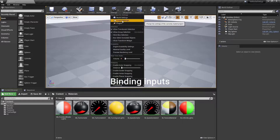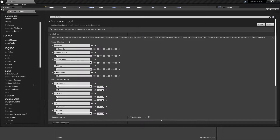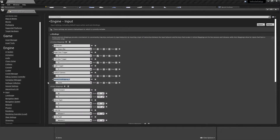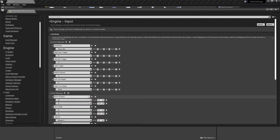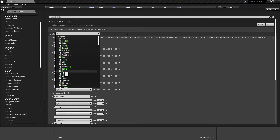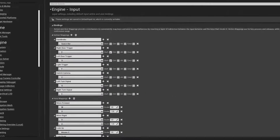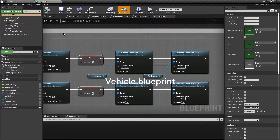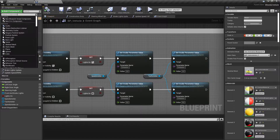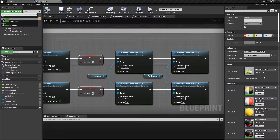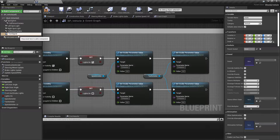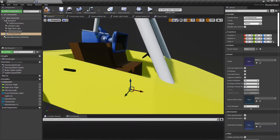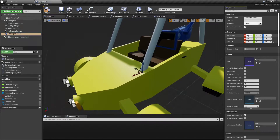Bind inputs for turning on and off the vehicle's turn signals. In the vehicle's blueprint, add an audio component and set it to where you want your turn signal sound to come from.